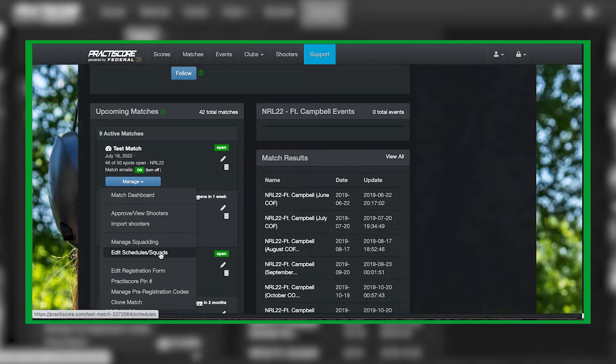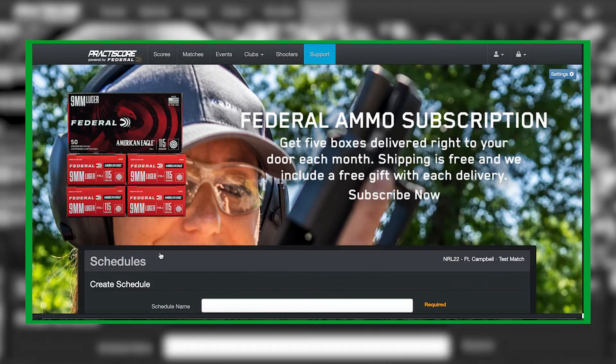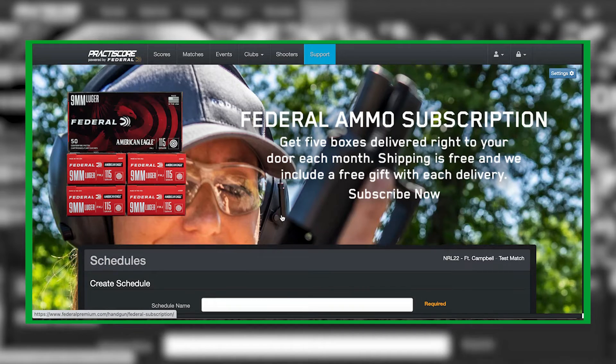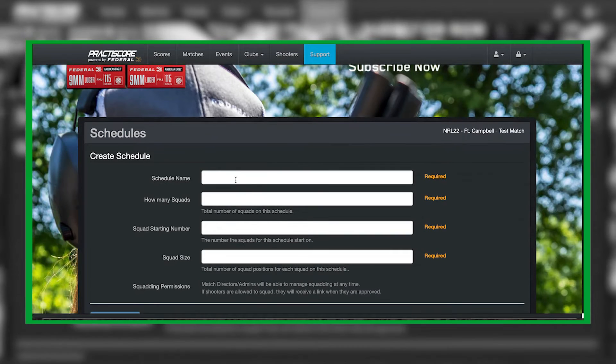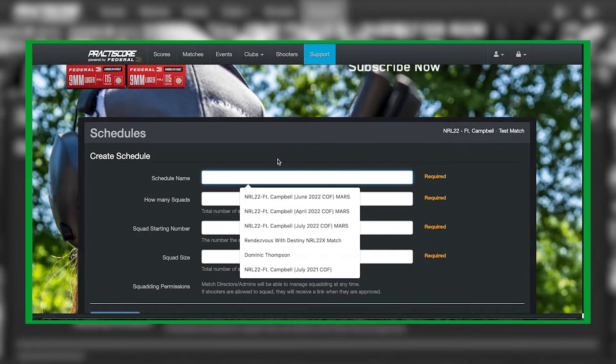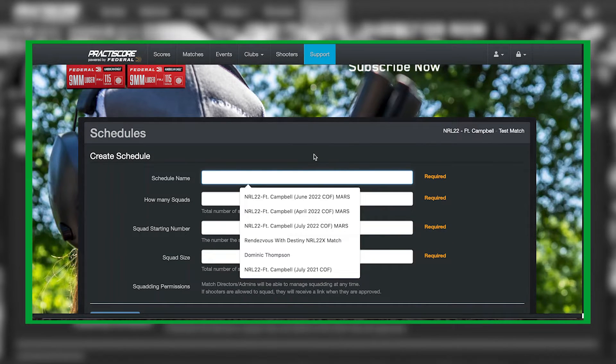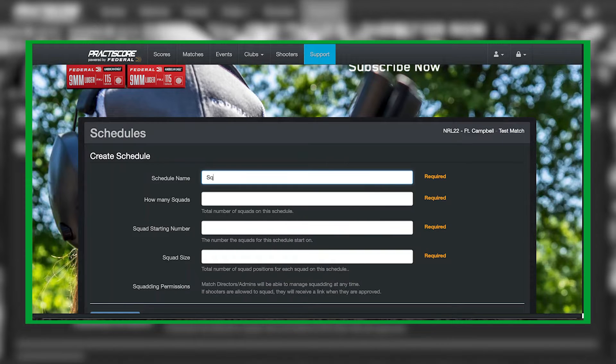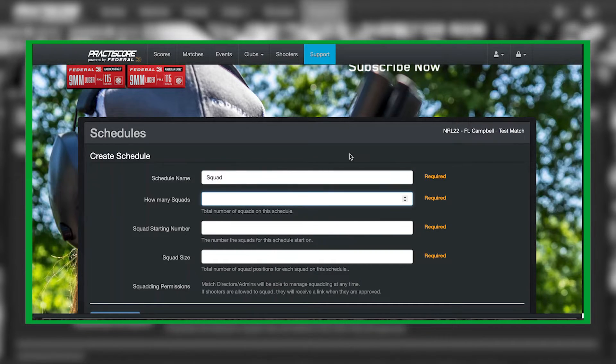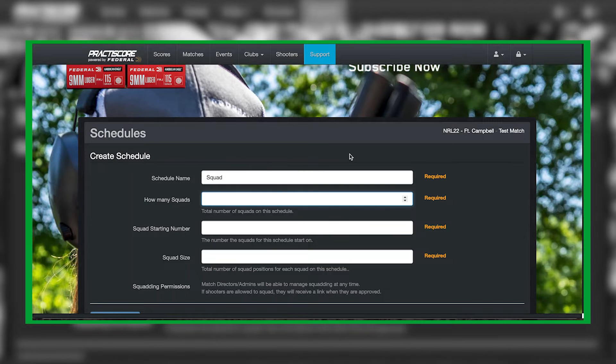This will allow you to create the actual squads themselves. You can give each squad a name or you can just simply put squads. How many shooters do you want in a squad? That's all dependent on how you're going to run your match.